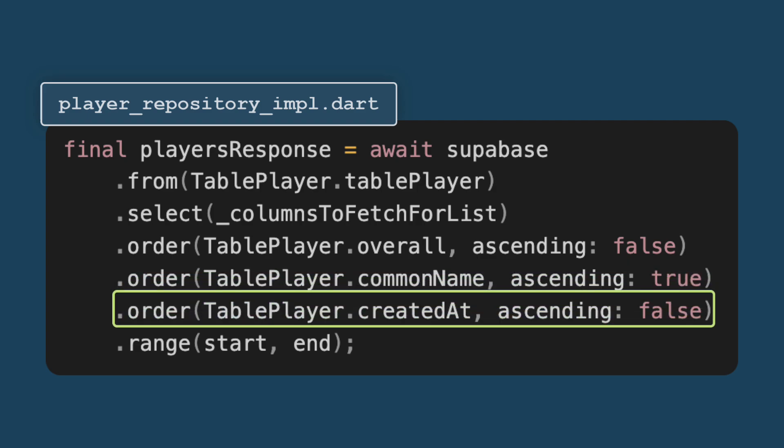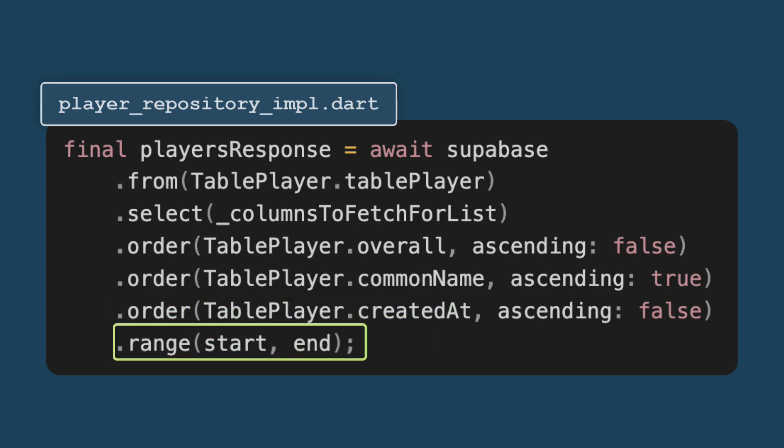Now the fourth and most important function is range, which takes two parameters, start and end. Now this limits the result set to the calculated range, effectively implementing pagination. So we already calculated start and end.